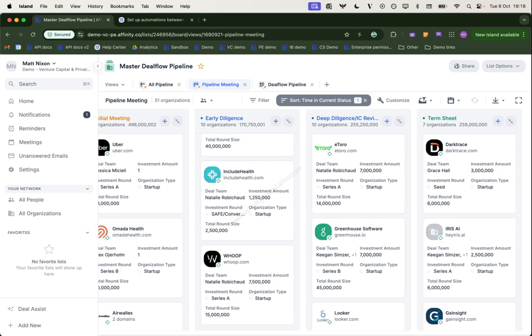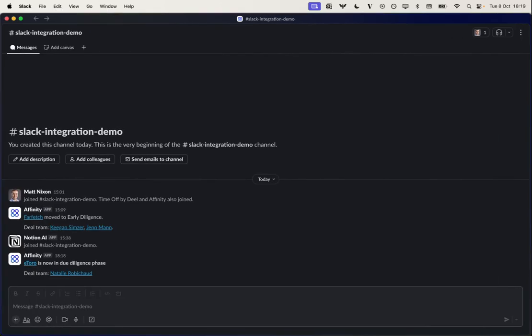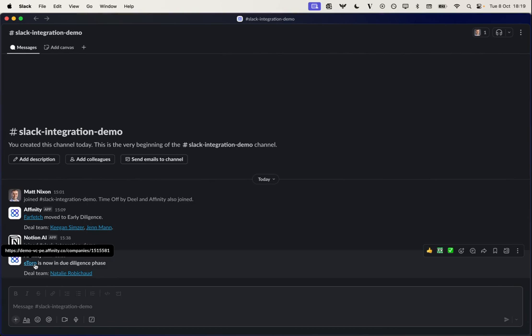And we can see our new notification here for eToro. We have a link to the company profile in Affinity and the deal team. In this case, we just have Natalie on the deal team.